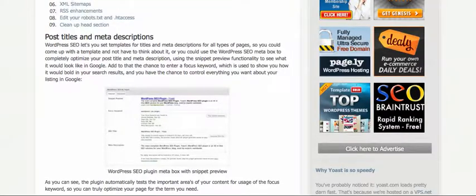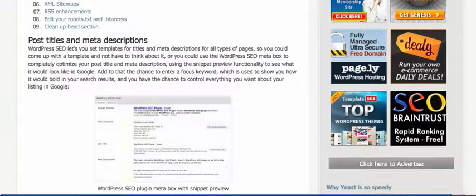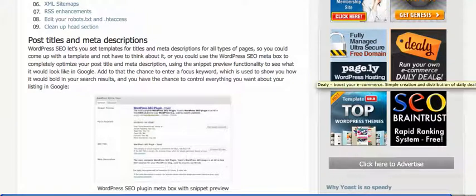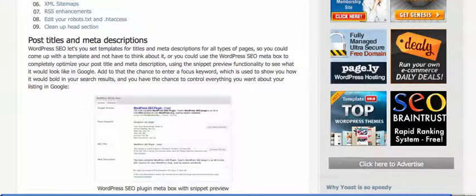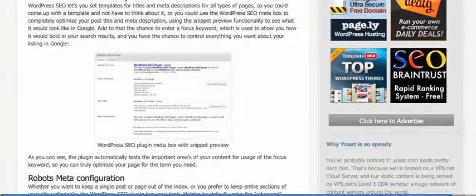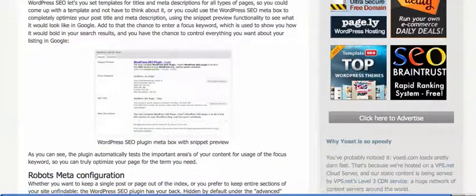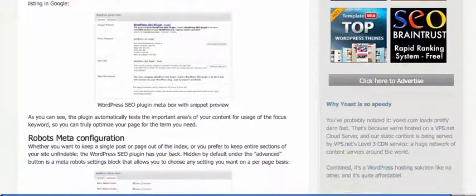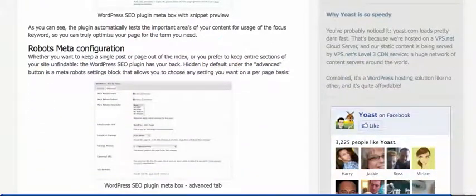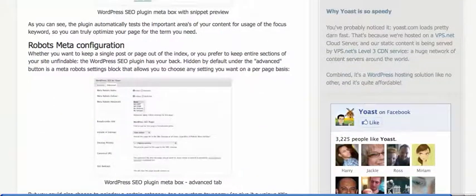The post titles and meta descriptions is the first part of Yoast that I'm going to work with. These are important for several reasons. One, these are the first things that Google will see about my site and second of all these have to match in order to maximize my results in Google.